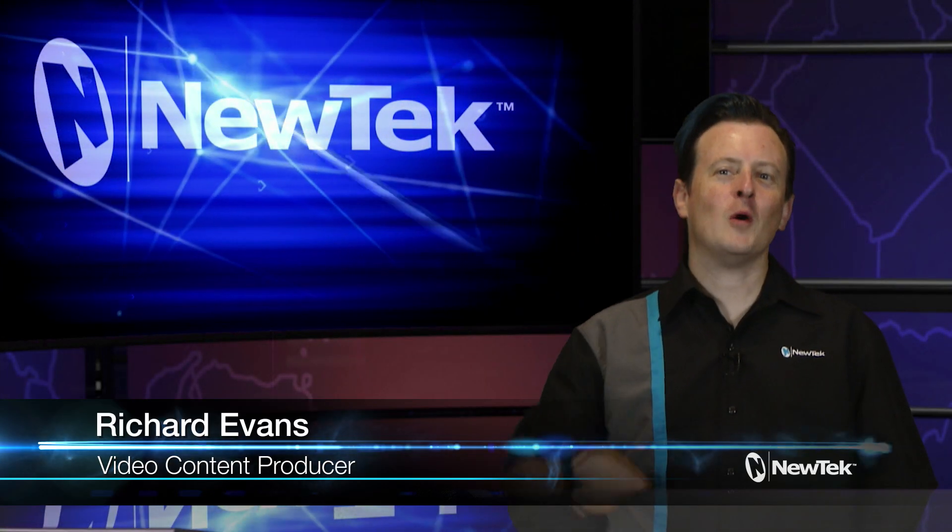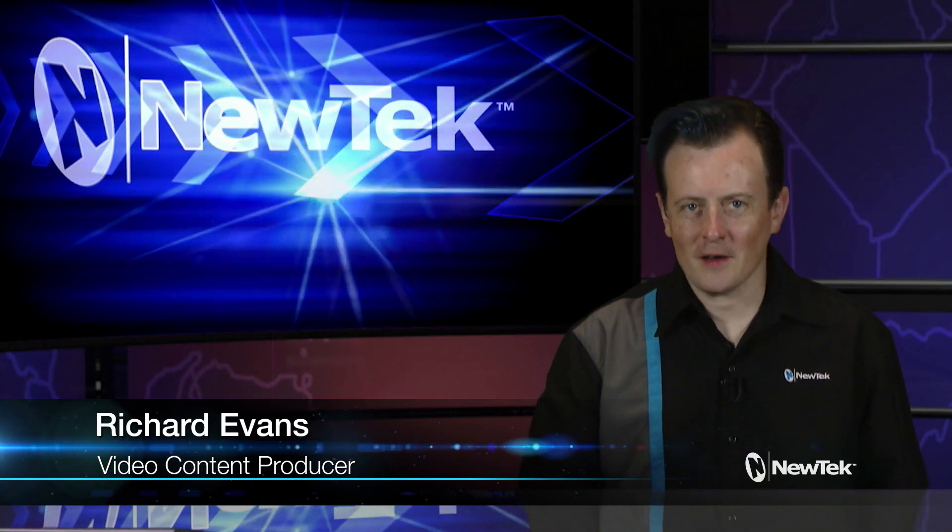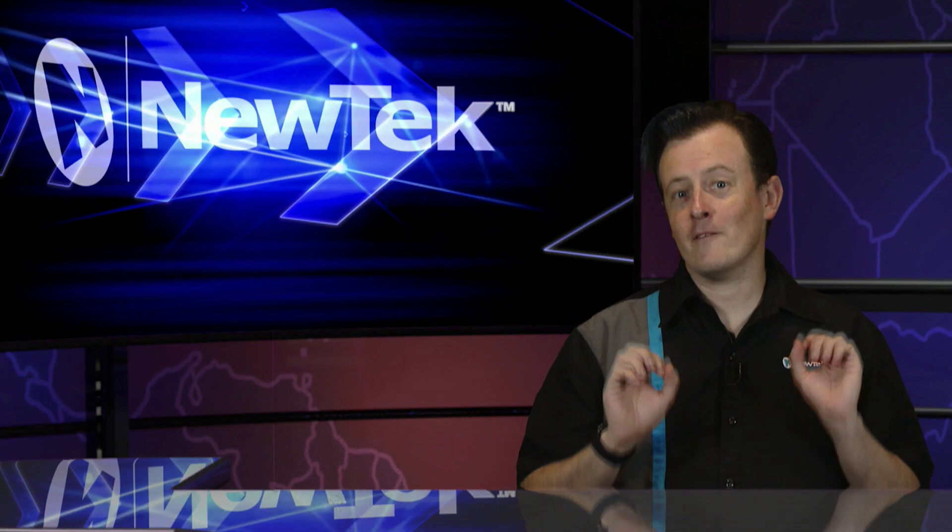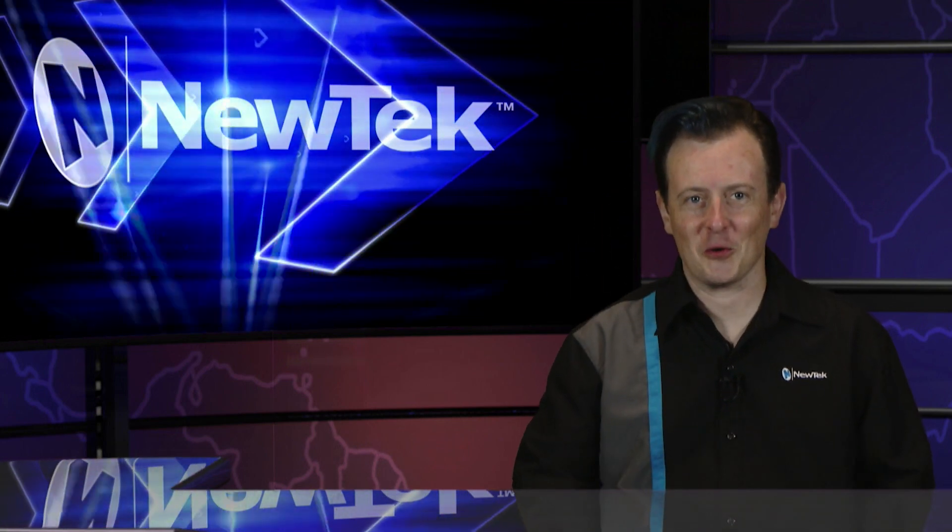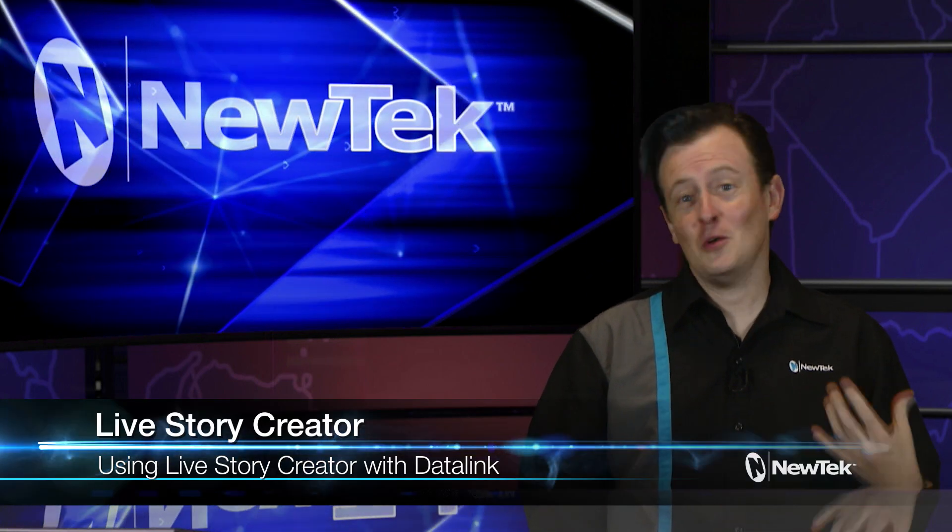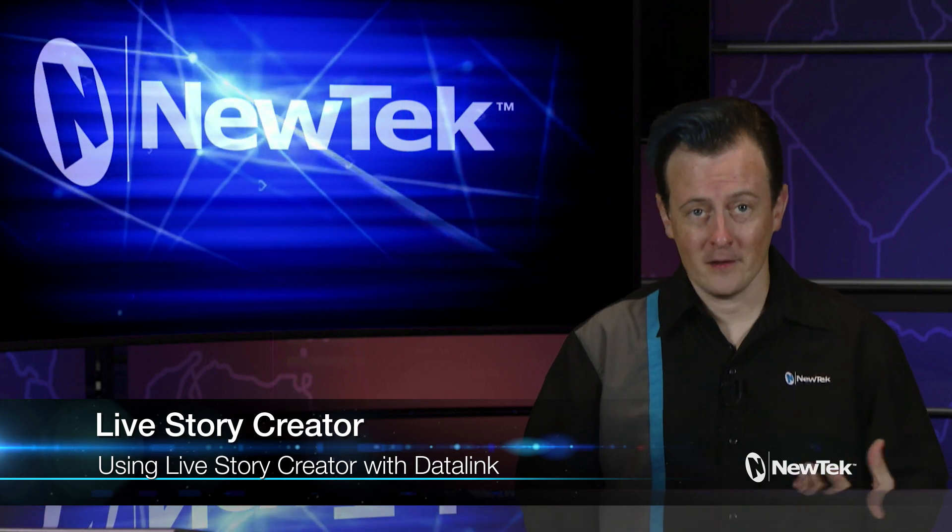Hello everyone and welcome to another edition of NewTek Tuesday tutorials. Today I have a bonus episode about Live Story Creator, this time using it in conjunction with Datalink.